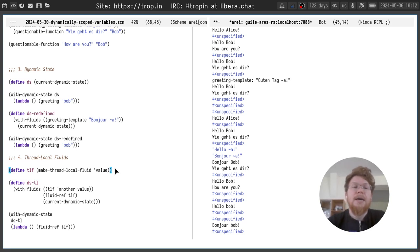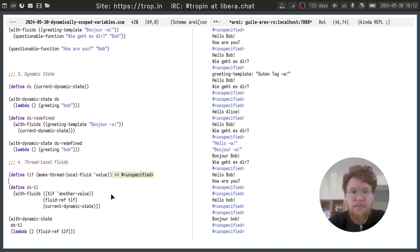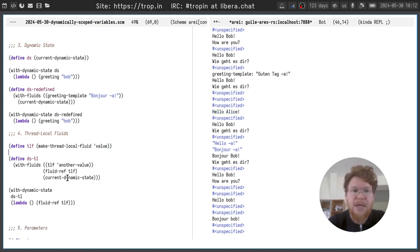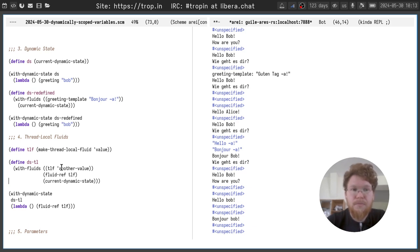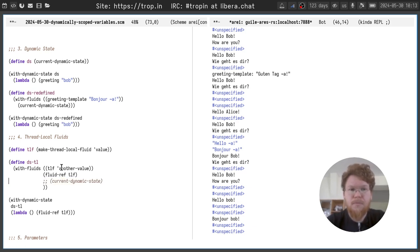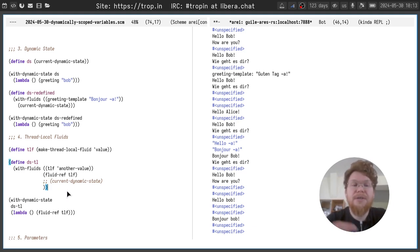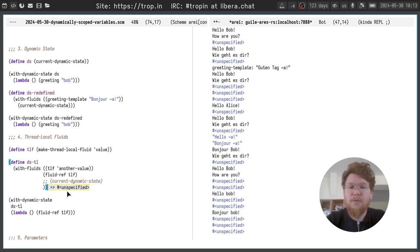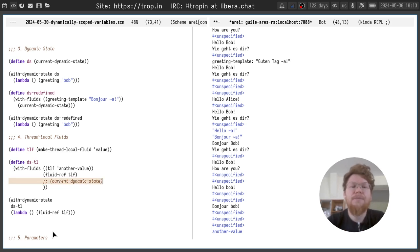They look very similar to the usual fluids, but the constructor function is different. It's make thread local fluid. And as you can see here, we can set temporarily the fluid value to another value and it will work. It prints another value.